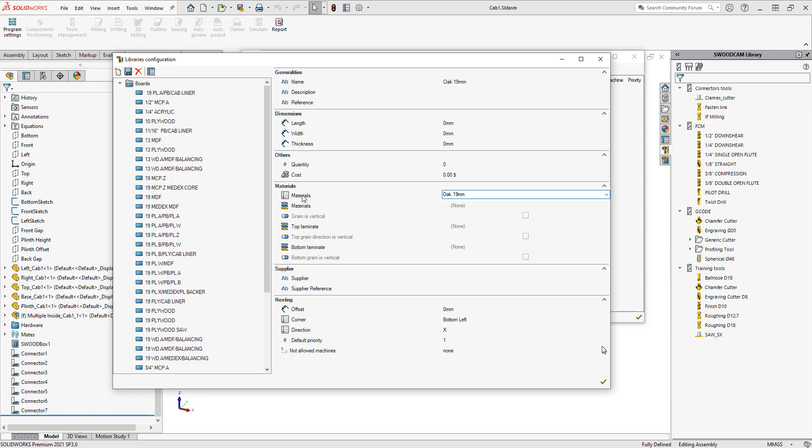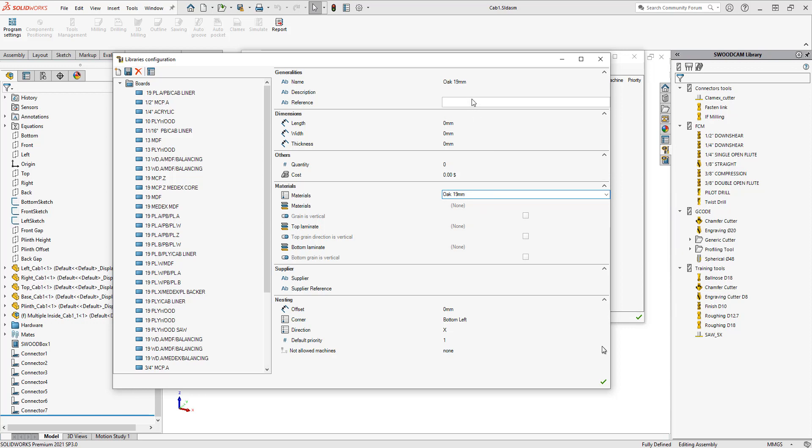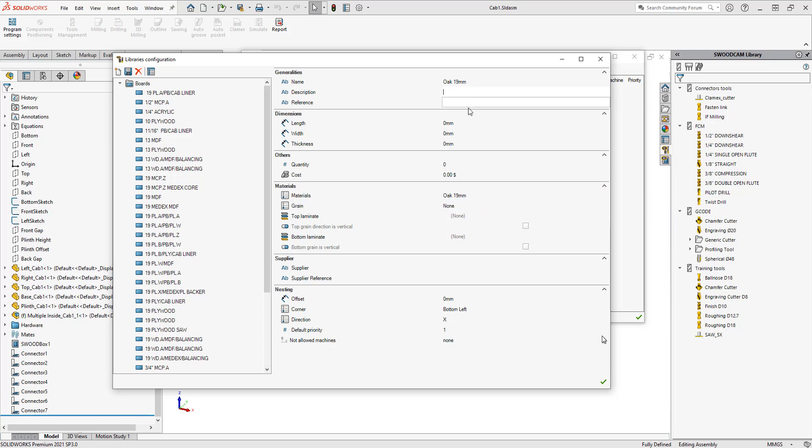The materials is where it's going to read directly from the material in SWOOD design or the material you're using in SolidWorks. This needs to match exactly what the material name is so that it can read the exact material information. If you have a description here, you can also fill that out. This is actually going to be a four-foot by eight-foot sheet, so I'm going to type that in here.